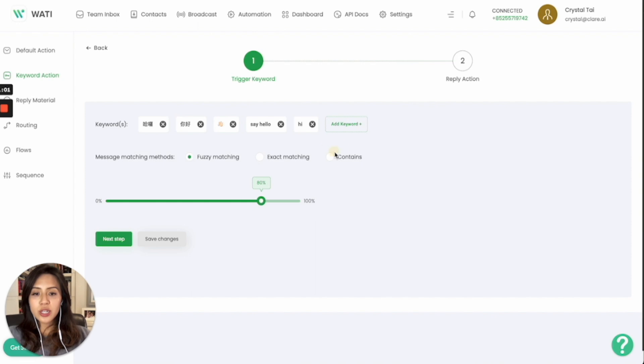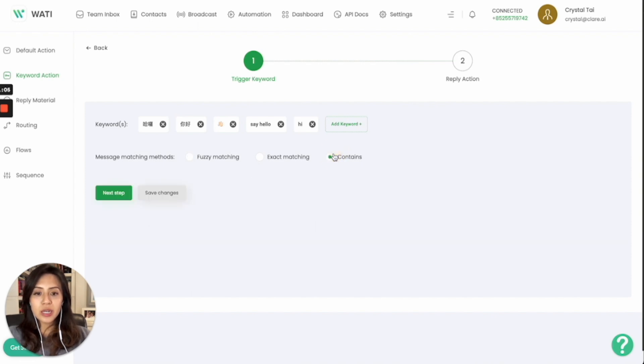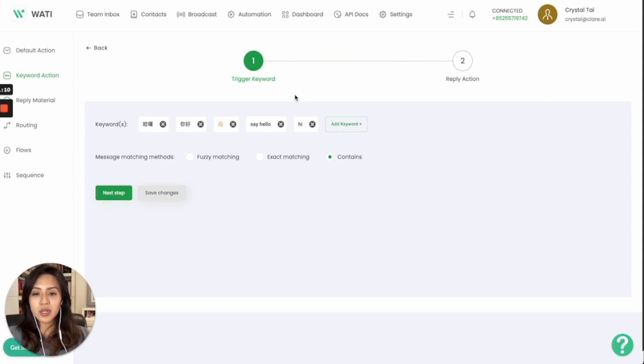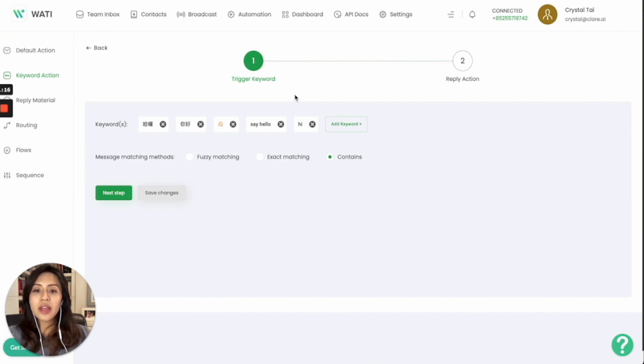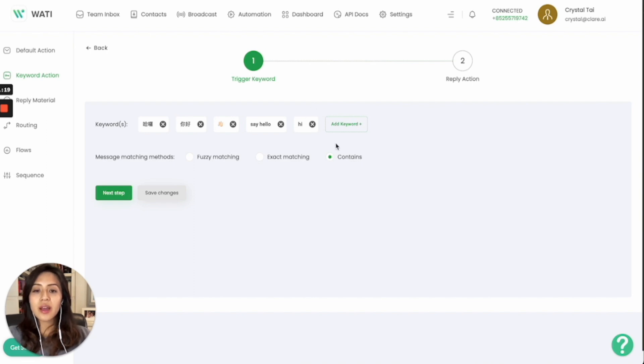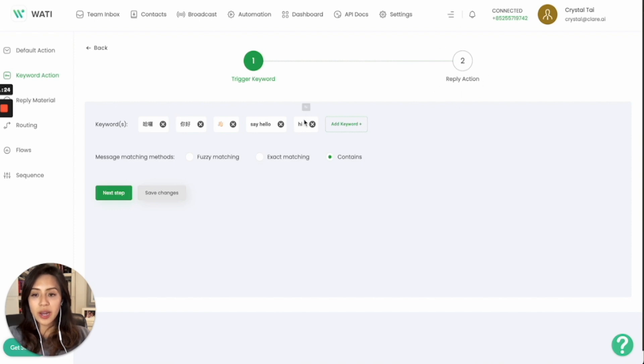For contains, that will mean that in the sentence, the first keyword in the sentence will be able to match as well. For example, hi is the keyword here. Let's say a customer types a sentence: Hi, I would like to understand your opening hour. Then the first keyword as hi is matched, then it will be triggering the keyword action, the reply action on hi.